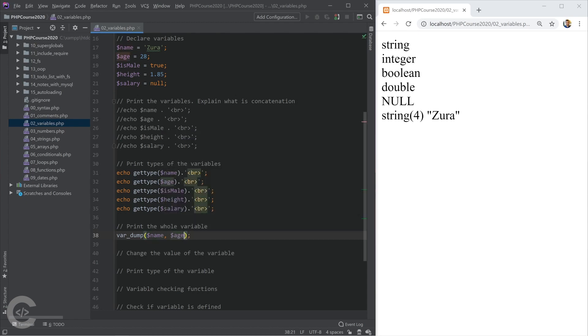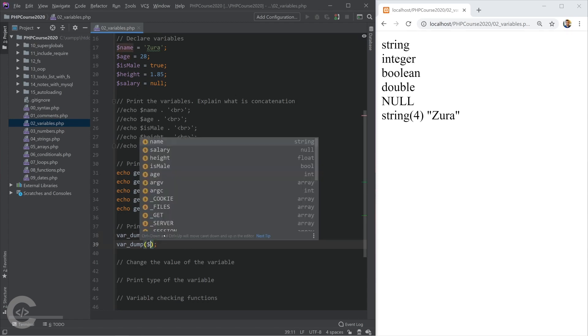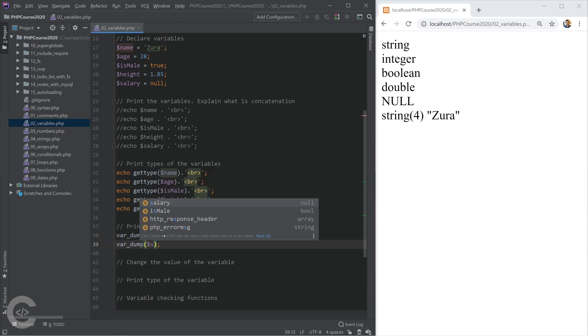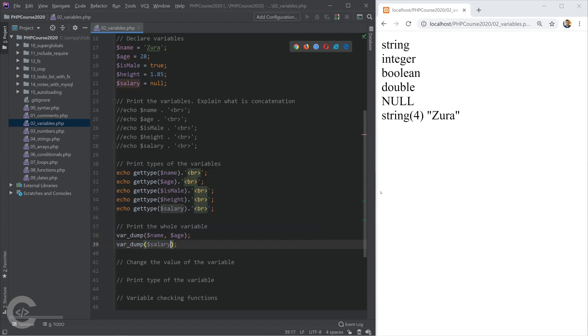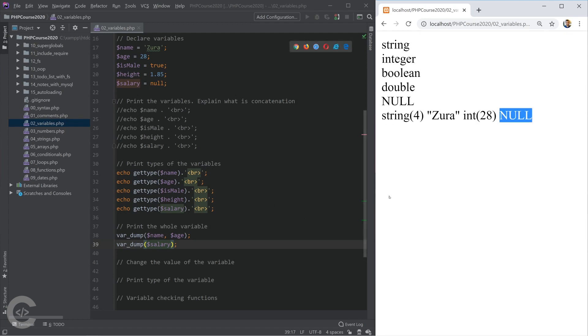I can print them in the same var_dump function, or I can create a separate var_dump function for salary or isMale. Let's have a look. The first one name is this one, the age is integer 28, and the salary is null.